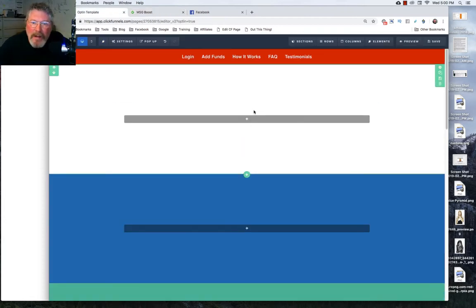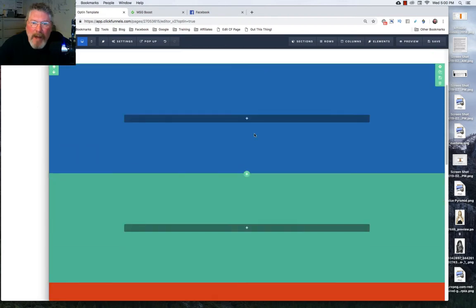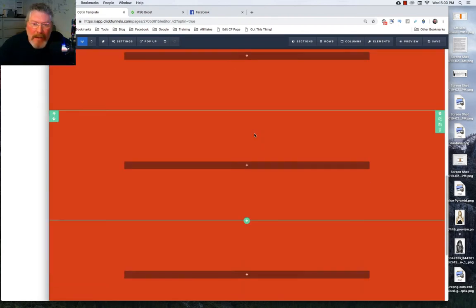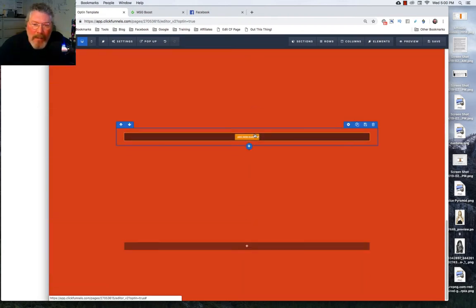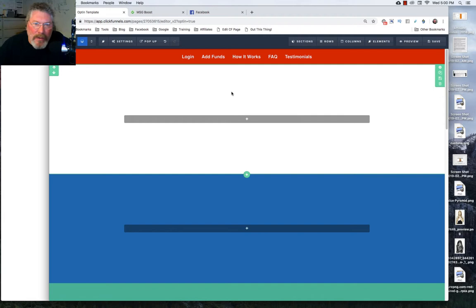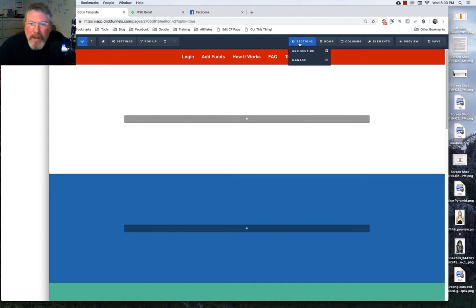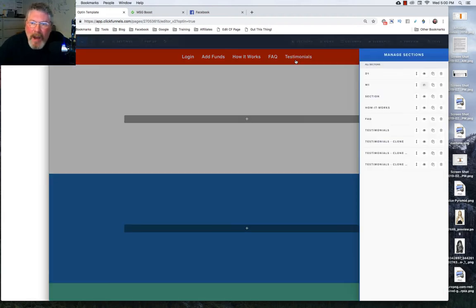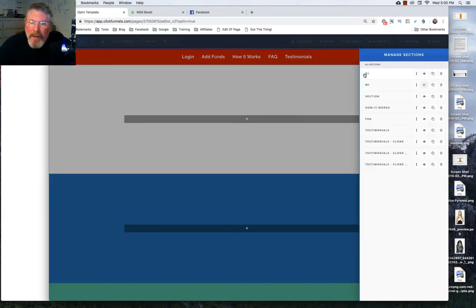So what I did is I just kind of made a mock-up of his page with a number of different sections. And when I built this out, and I do this with most all the sites that I build, unless there are only two or three sections,